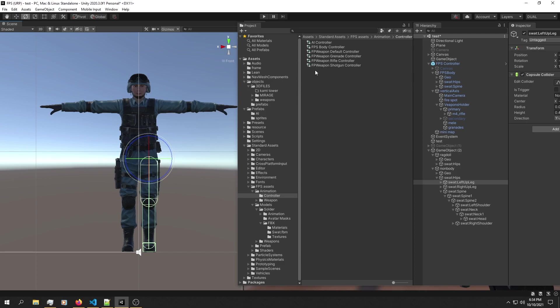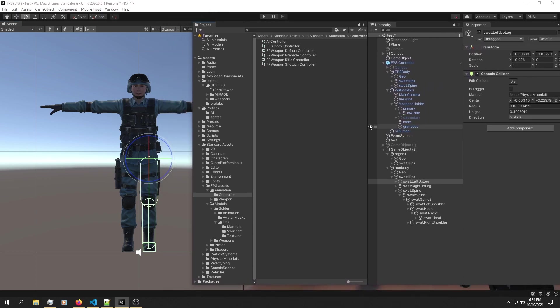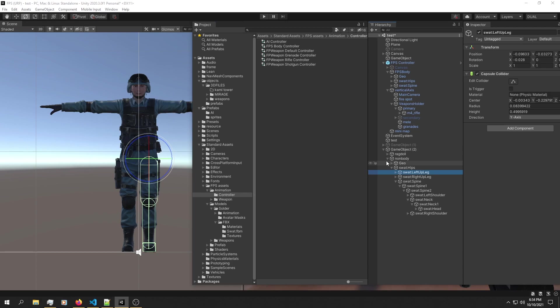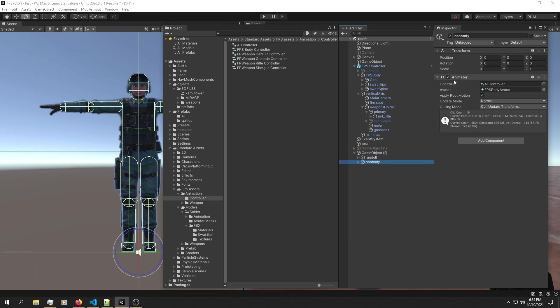One problem I've been facing all day is that the collisions don't work inside the body. As we can see, I have two separate bodies right here. The way you can tell it's two separate bodies is because we have two separate animators.